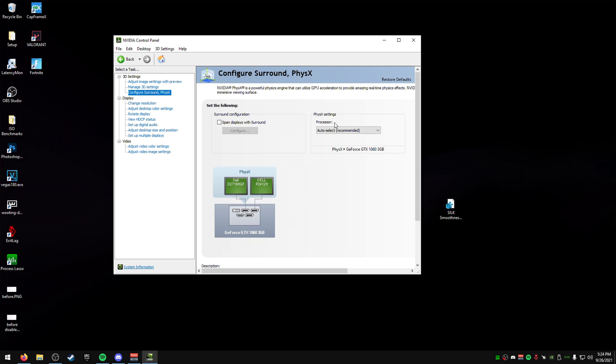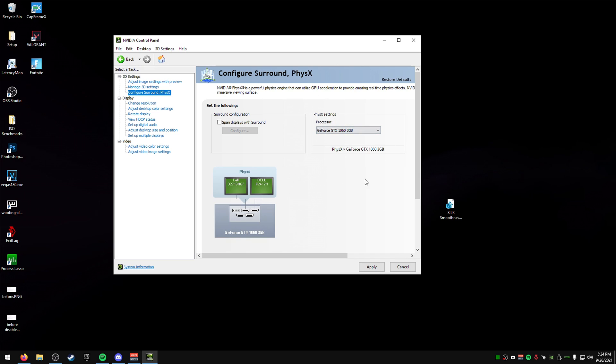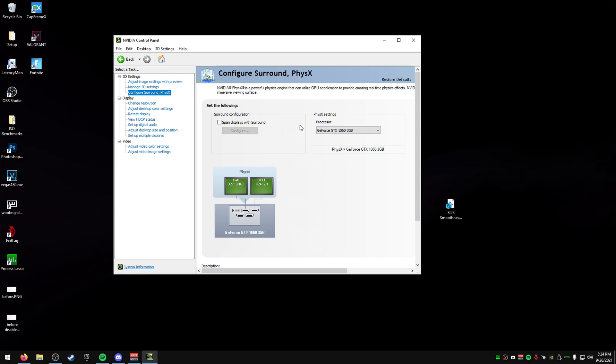Now, you can change this as well. Your processor for physics settings. Just set that to your GPU if you want to. And then press apply. Just going to apply those settings there.